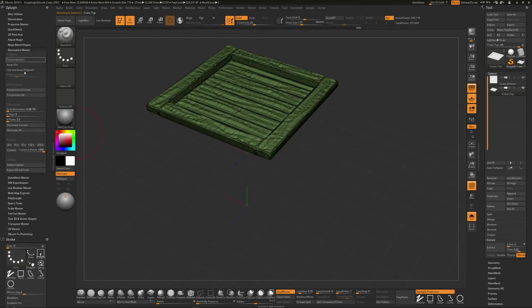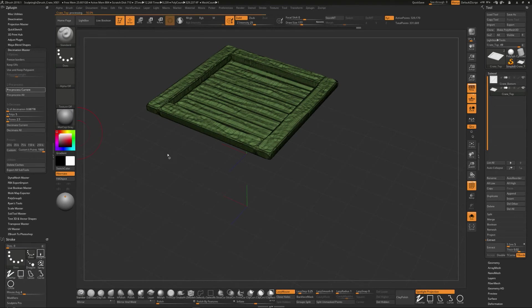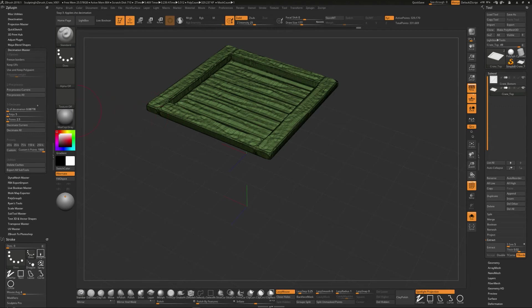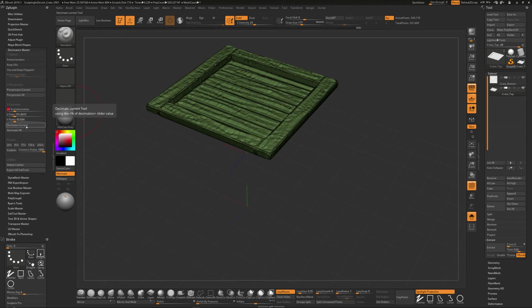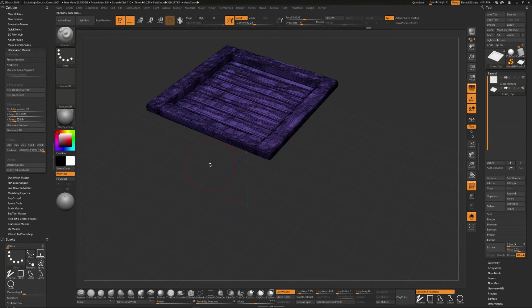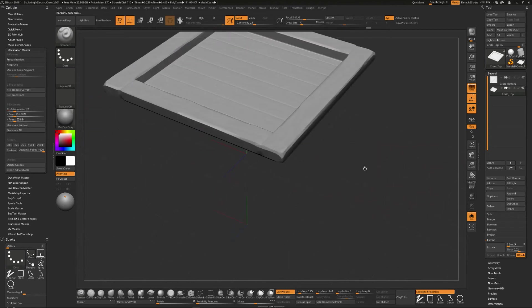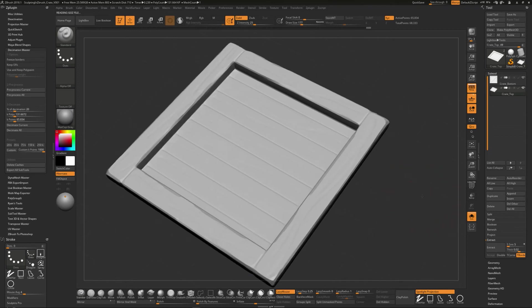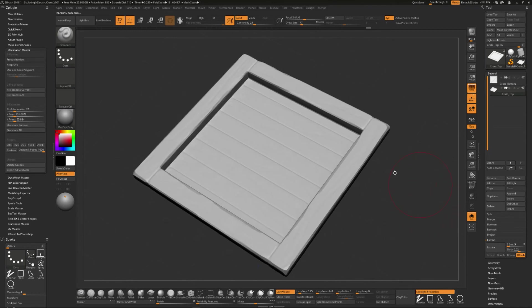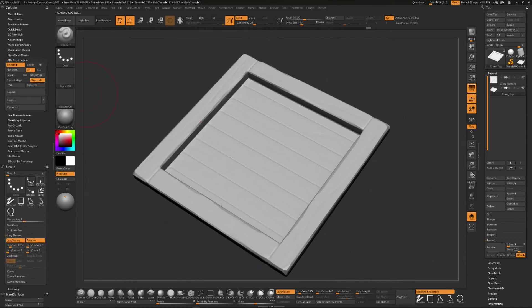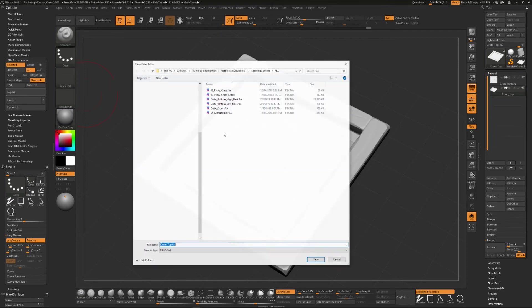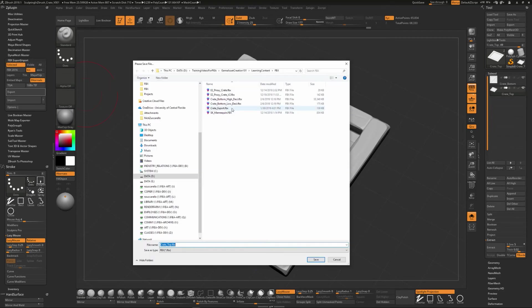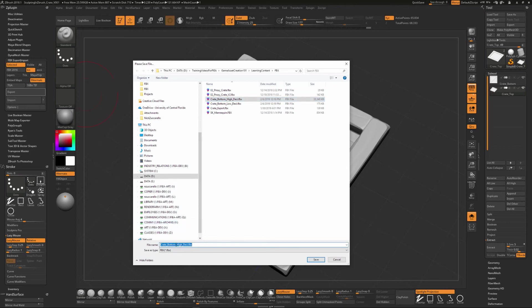We could go back to decimation master, preprocess current. And this one should run through quite a bit quicker because obviously it's a lot less poly to be working with. And again, let's take a look at this percentage of decimation and decimate current. And you can see with that, it's going to drop it down 20%. And with this, we could export that out and maybe do instead of crate bottom, we're going to call this crate top.